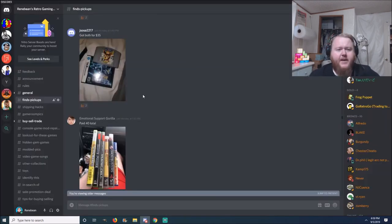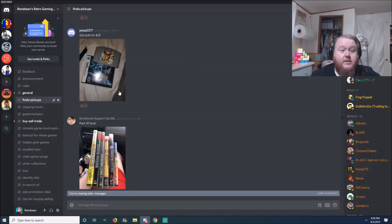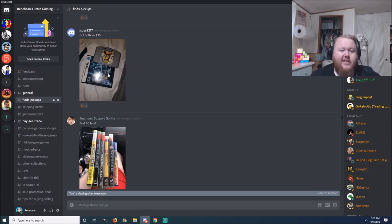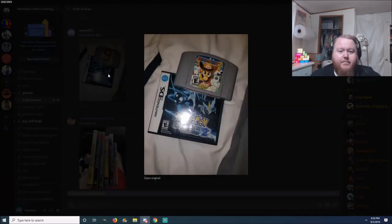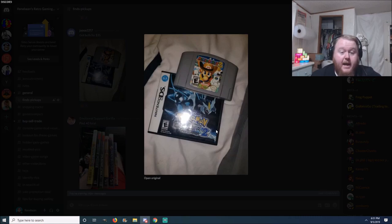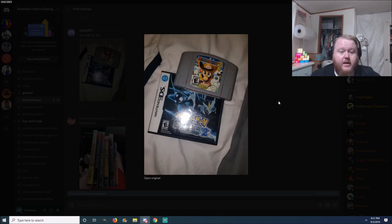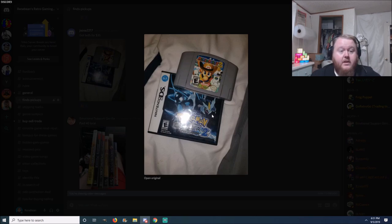Next find here is from AJ Sosa. He says he got both of these for 35 bucks. Mario Party 2 and Pokemon Black 2, very nice. That's a good find for sure. Mario Party's going to cover that alone, and then a few bucks on top of that. To pick both of those up for 35, if you needed them, that's a good deal. So congrats on that one.